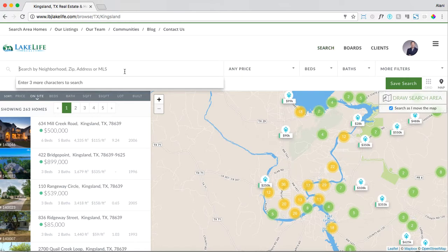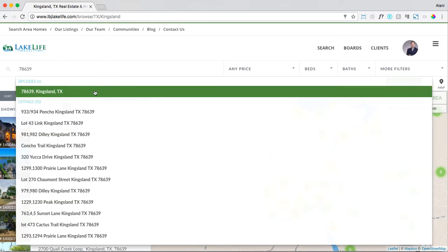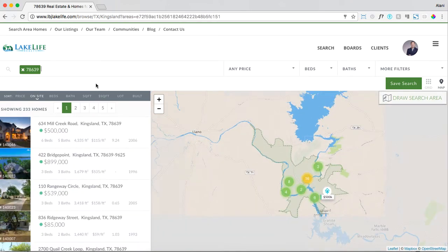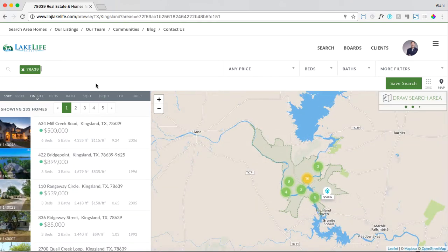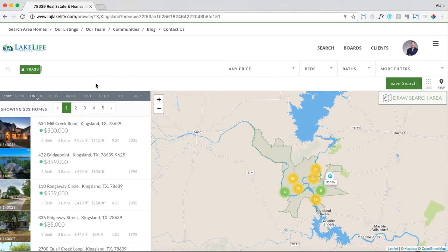Let's say we have a client looking in 78639. Type in that zip code, and keep in mind when you're setting location parameters you can type in zip code, city, neighborhood, or a condo building. You can really drill into multiple types of search.